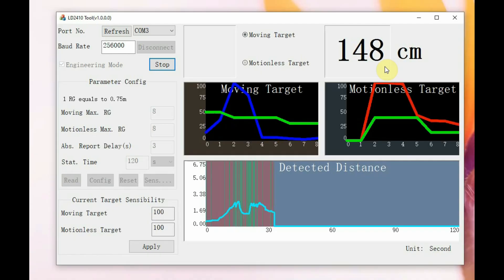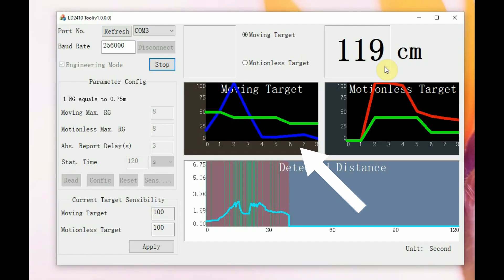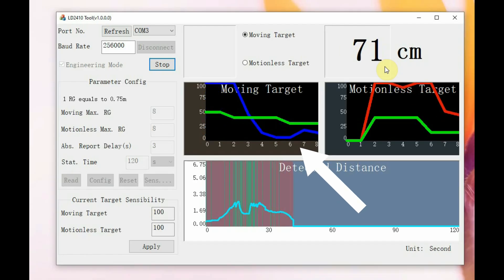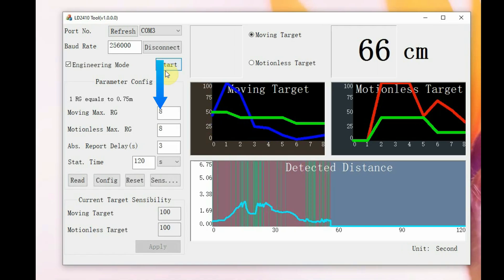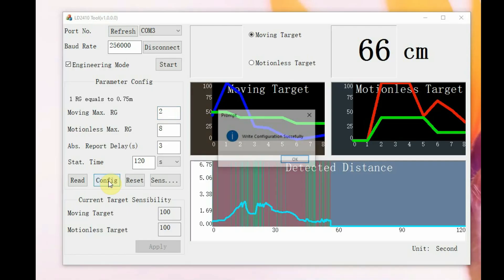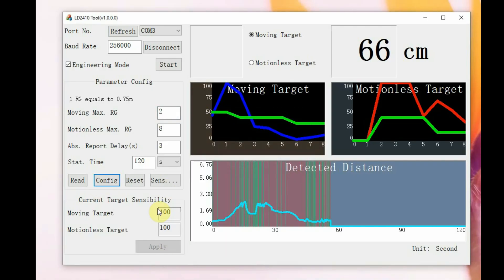There are two graphs displaying moving target and stationary target data. The green line represents the threshold, the blue line is for the moving target, and the orange or red line is for the motionless target. You can also set the maximum moving gate distance — for example, set it to gate 2 and click the Config button to write the configuration to the module's memory.